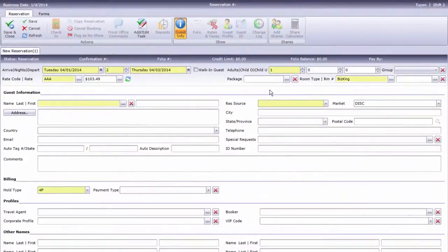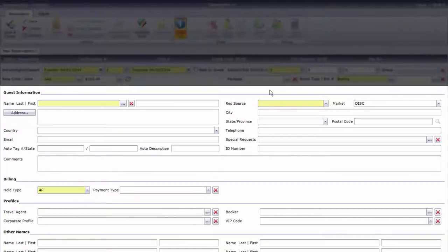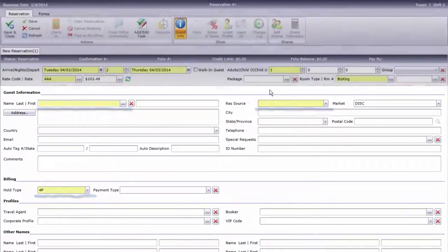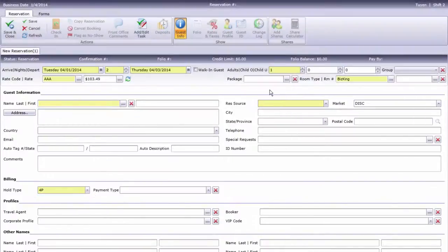Now it's time to enter the guest's personal information. These yellow shaded boxes are the required fields that must be completed before we can save the reservation. Each hotel defines their own requirements, so your system might have different fields highlighted than what you see here.